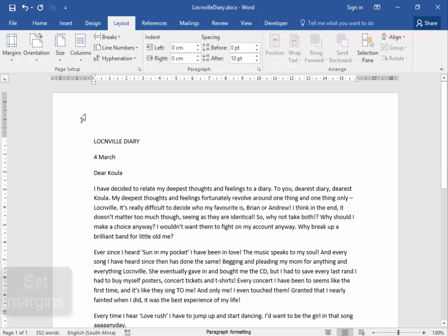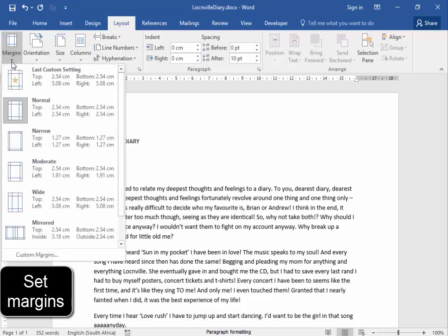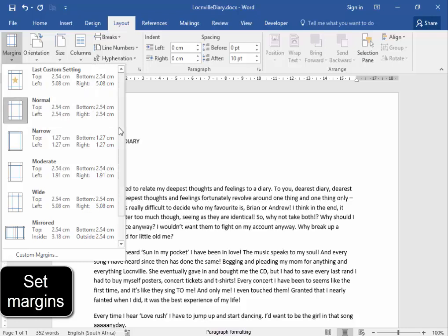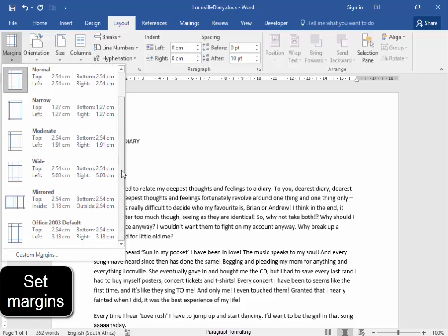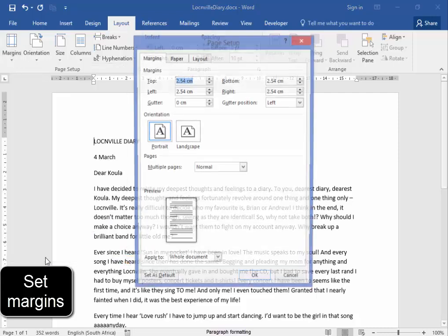Now the margins of this document. Margins, I have to set myself. Just set the margins yourself and not choose any of these. I'm going to go to Custom Margins.